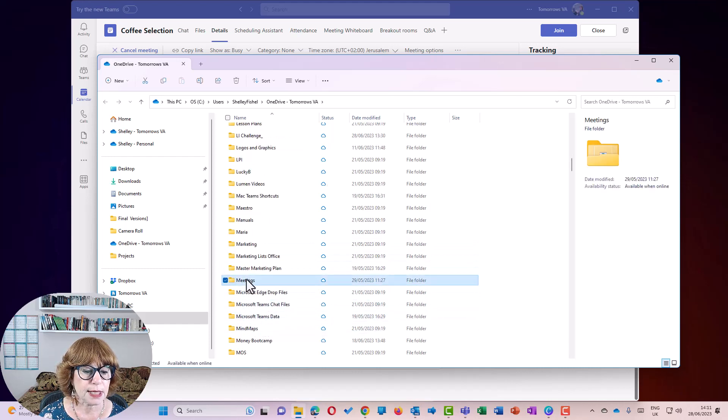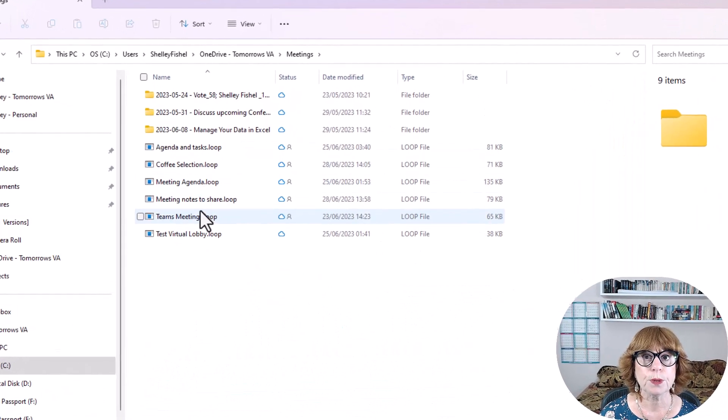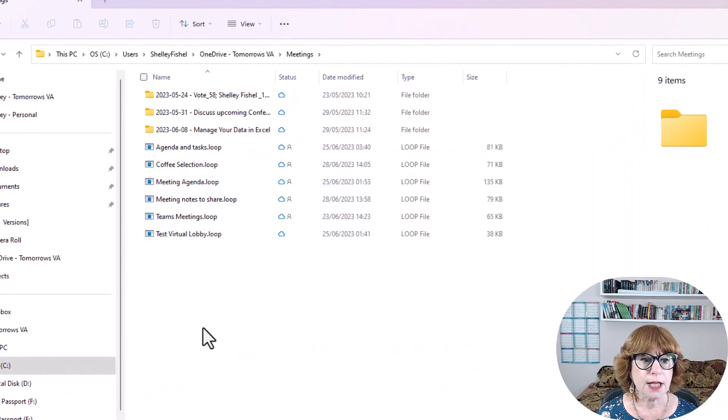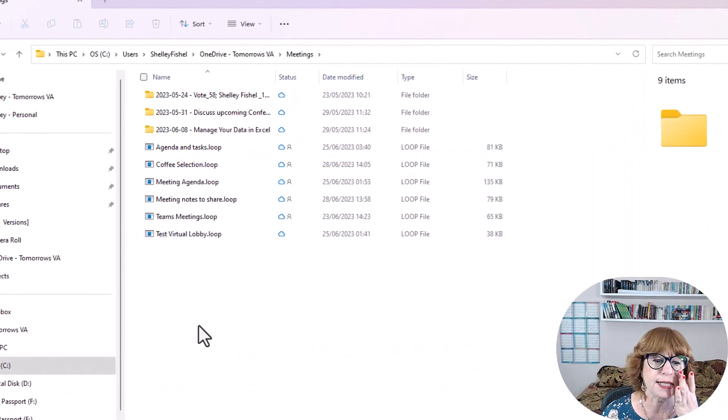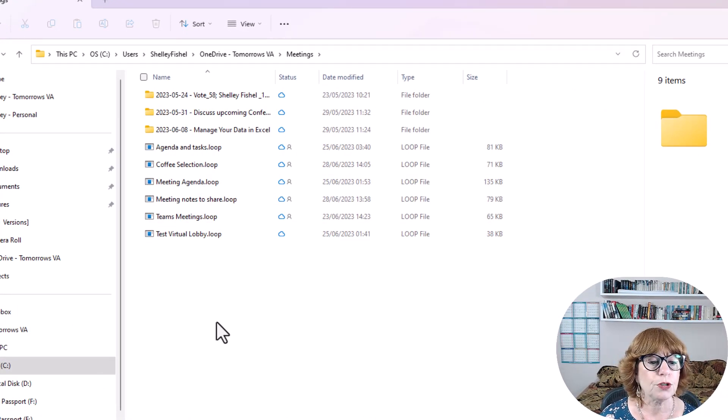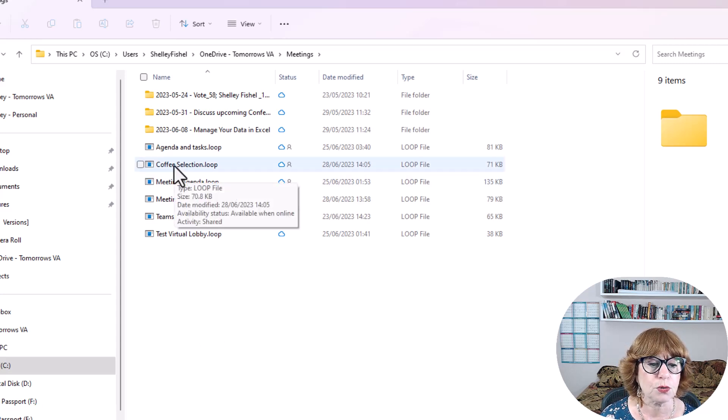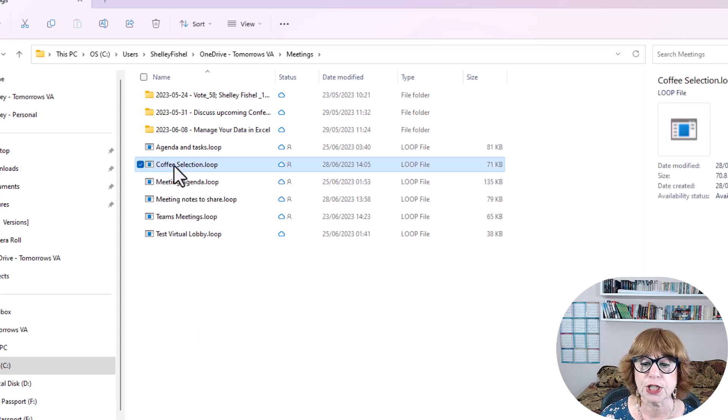And there we go, Meetings. And in here will be any loop components that I've created in a meeting. You'll see I've been playing with it before recording this meeting. So if I choose this one called Coffee Selection,